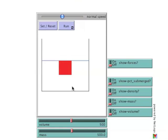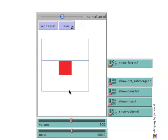Initially, the block has a mass of 500 grams and a volume of 500 cubic centimeters. This gives the block a density of 1 gram per cubic centimeter. Since the liquid the block is in is water, and water also has a density of 1 gram per cubic centimeter, the block is neutrally buoyant and fully immersed in the water.